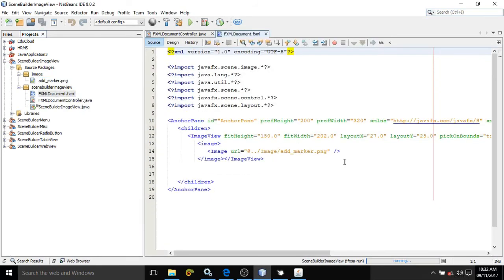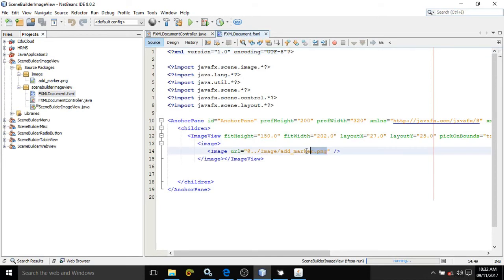Instead of this URL, you need to give the URL of that image you want to display from the internet. Once you put that particular URL here, the image will be displayed.